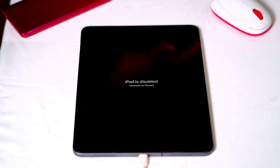Today I'm going to talk about how to fix the 'iPad is disabled, connect to iTunes' issue on your iPad and how to fix this up. So let's get started.